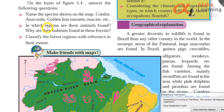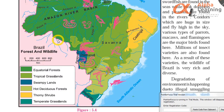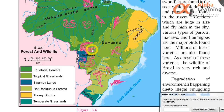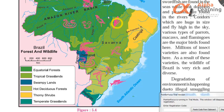You can see condors here in the north-western part. Anaconda here in the Pantanal region. Golden lion tamarin are found in the south-eastern tropical region. Macaws are found in the eastern regions of Brazil. Macaw is like a parrot.